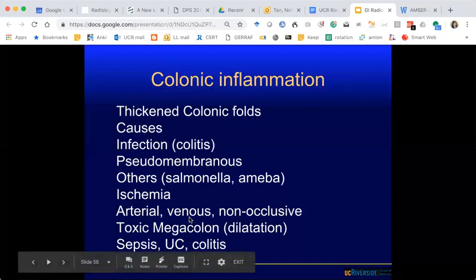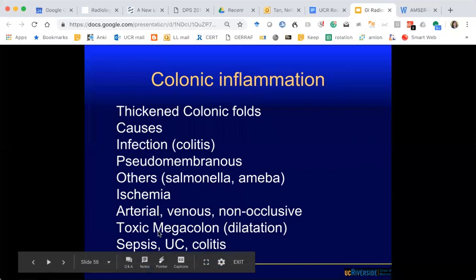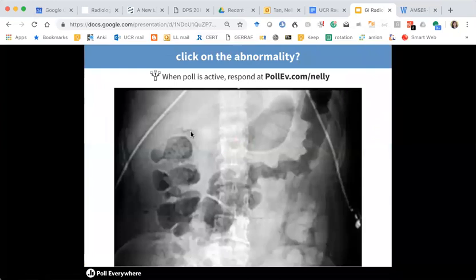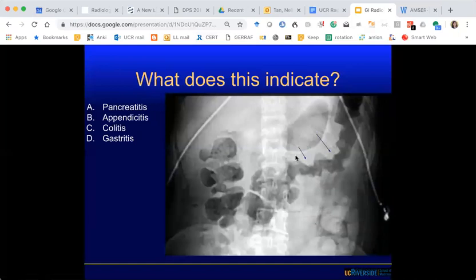Another thing is bowel thickening — a secondary sign of an underlying disease process, which could be from infection, ischemia, or IBD such as Crohn's or UC. As everyone correctly stated, we have this thickened appearance of the transverse colon. The sign for this appearance is the thumbprint sign — as if someone put their thumb on it and printed. It just means there's thickening of the colon — we don't know the underlying cause without clinical context and further imaging.